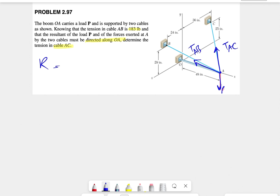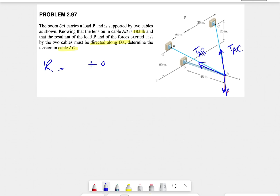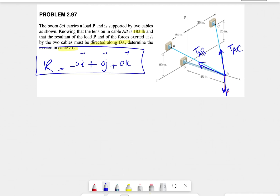Since the resultant must lie along the x-axis, it won't have any y-component or z-component. Since all our forces are in the negative direction of x, we'll expect a negative value for the resultant. That is what the question is asking: the resultant must be along OA or the x-axis. So the first step is to express each of these forces in vector form.